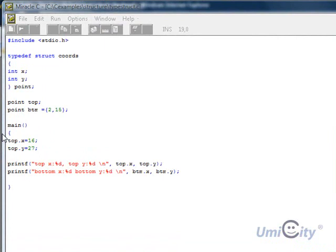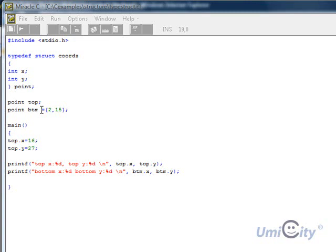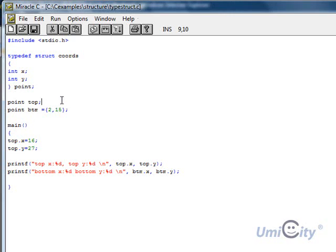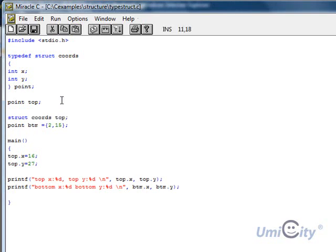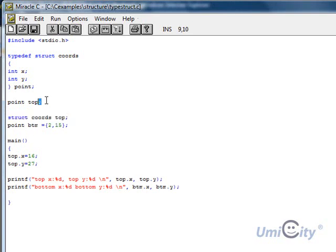The only difference is this example and the other example is that we use the typedef to do this, to borrow the structure of point into top and to borrow it into ptm. If you recall the way we did it before, we had to get to this top part. What we did, we wrote this instead, struct, coords, top. That bit here is the same as that bit here.